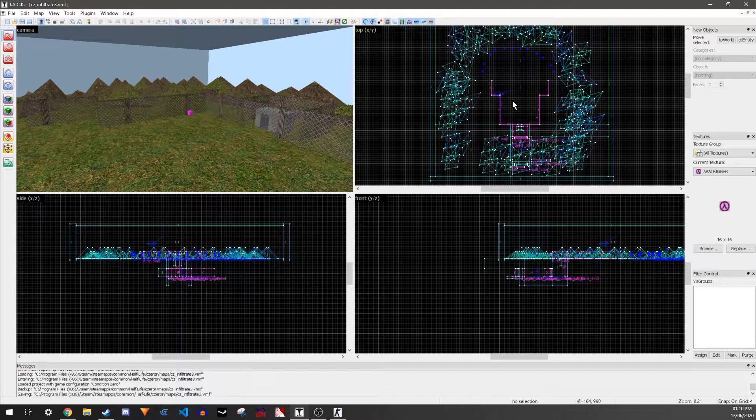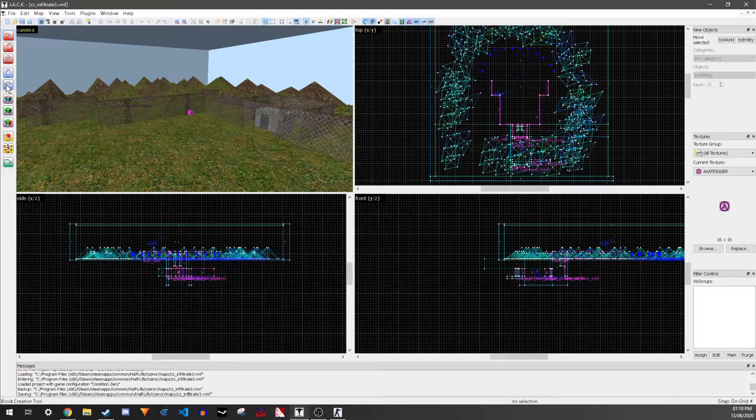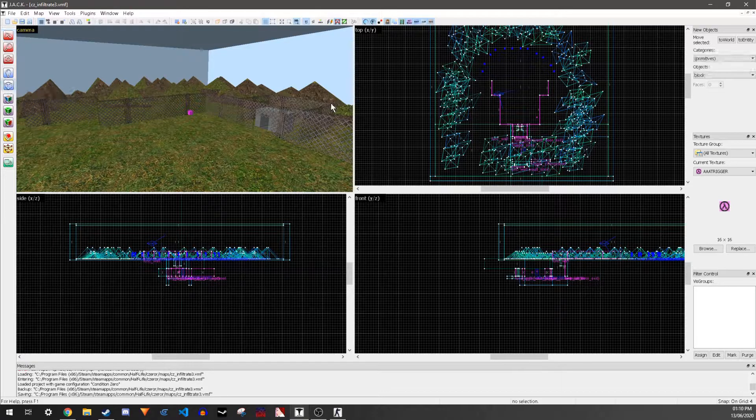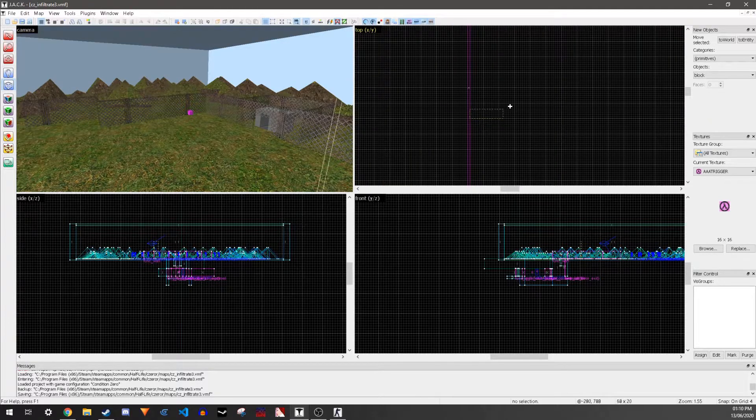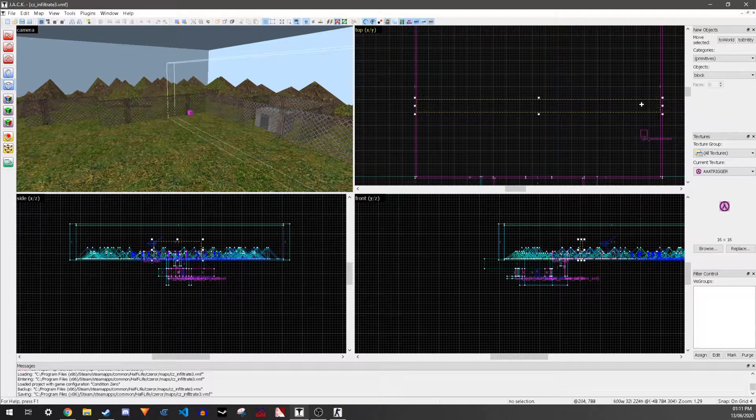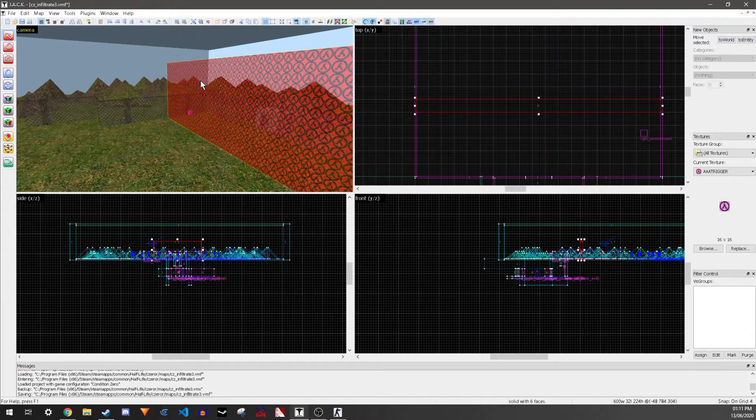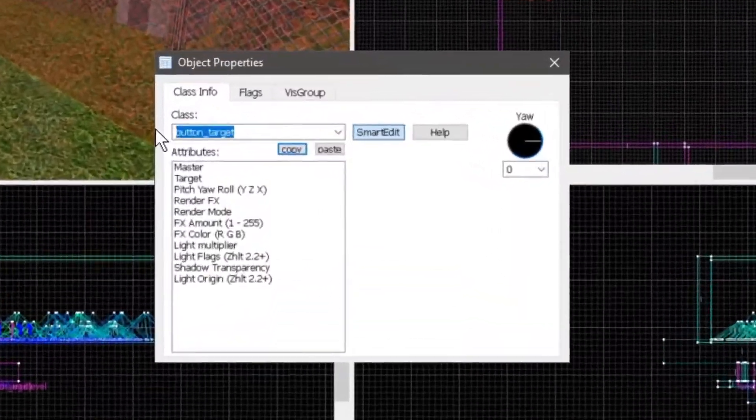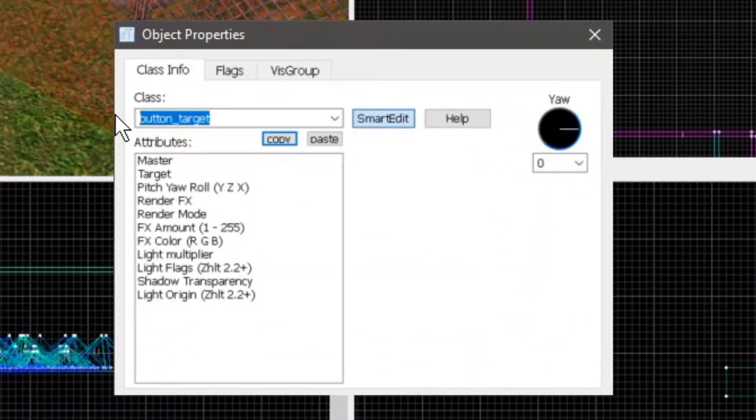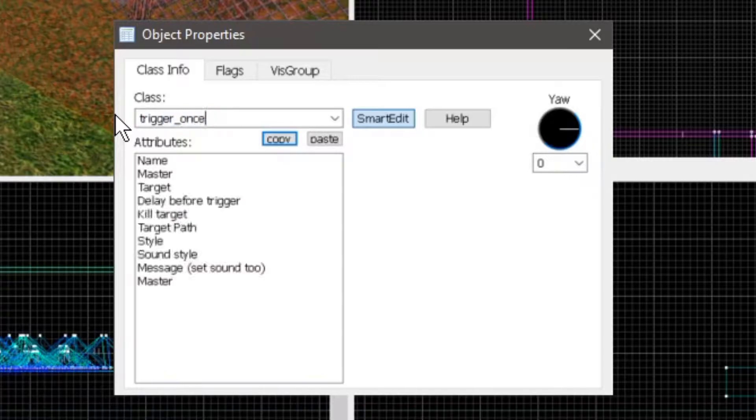To make text come up on the screen in your level, make a trigger, press Ctrl+T on it, and make it trigger_once. This is so that it only triggers the thing once.